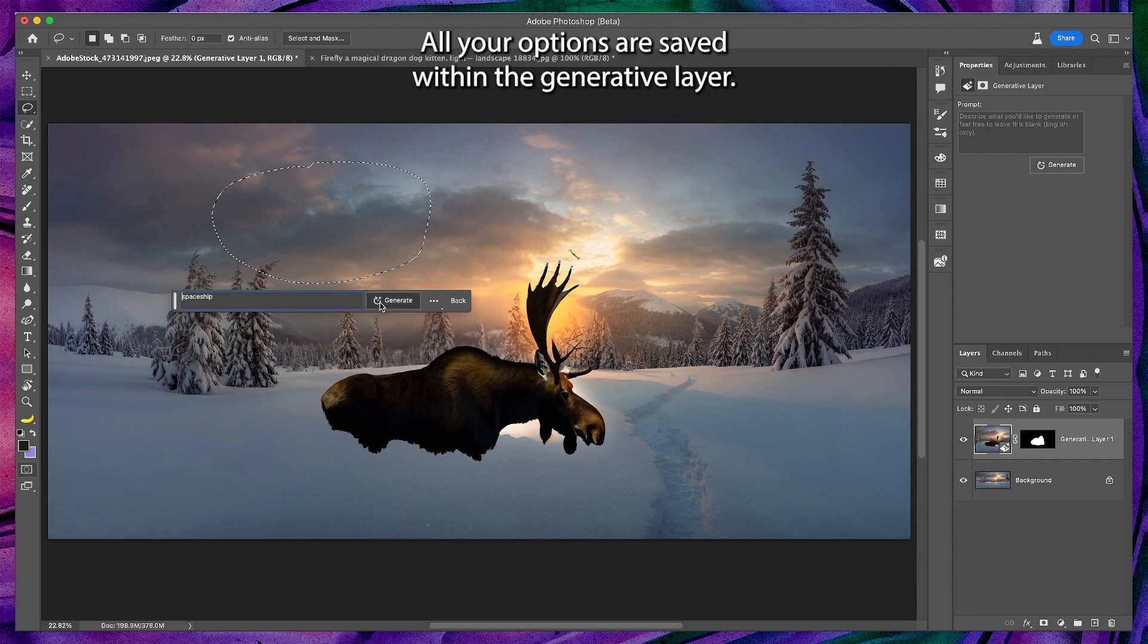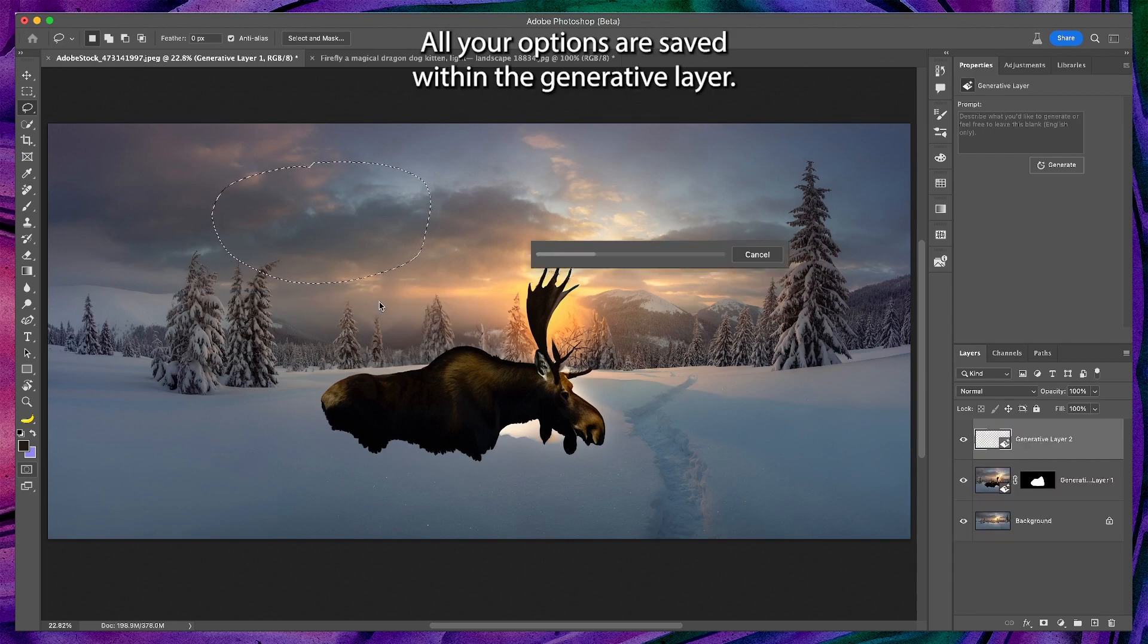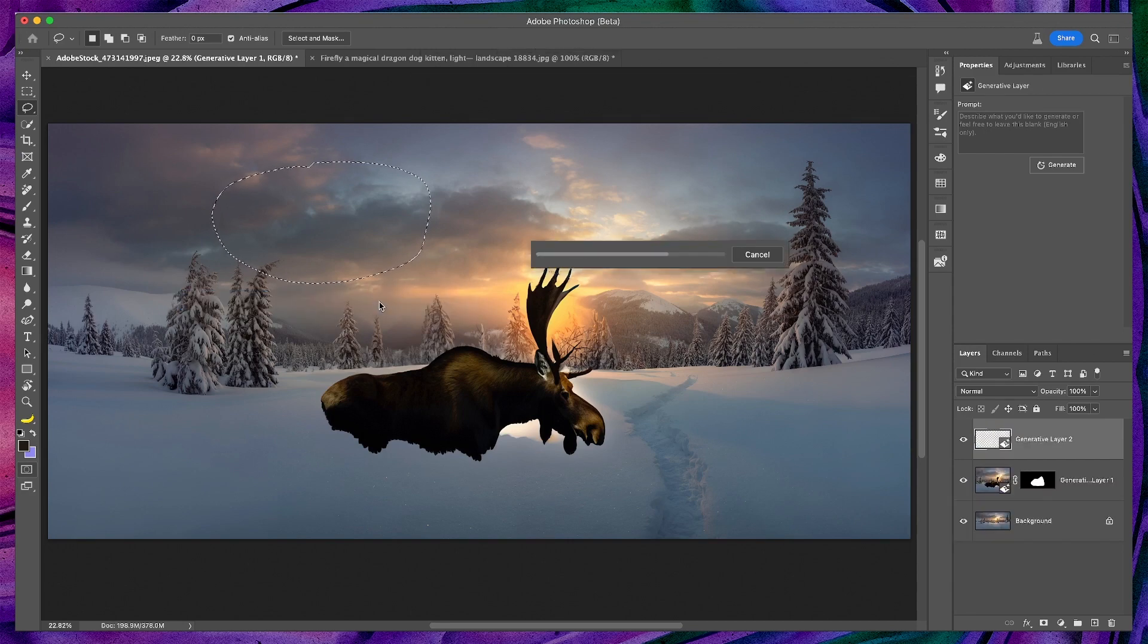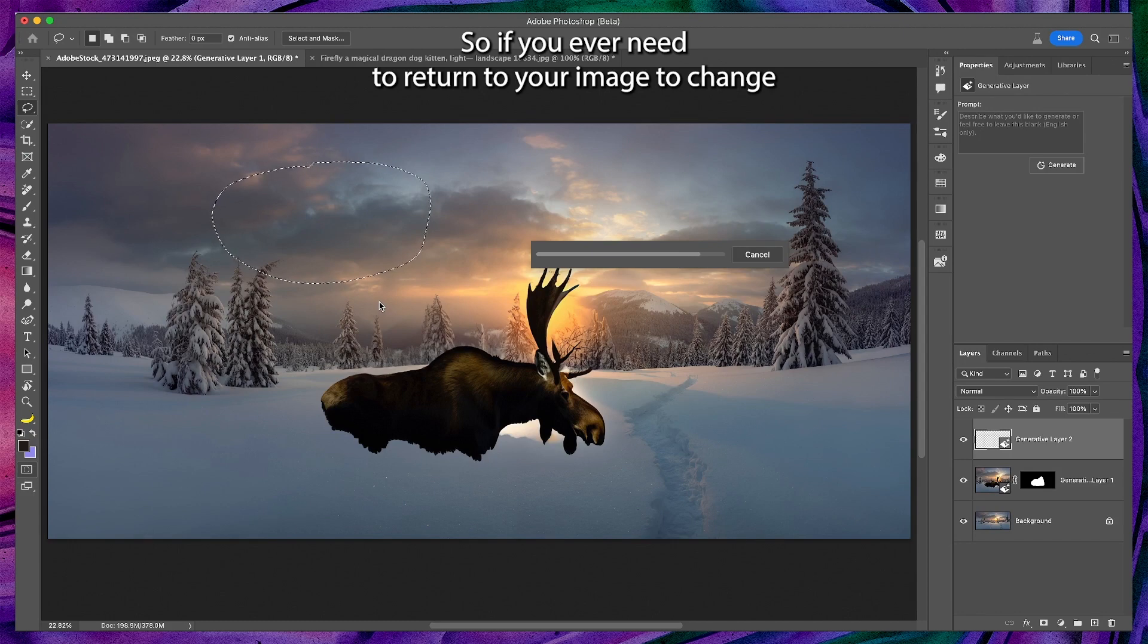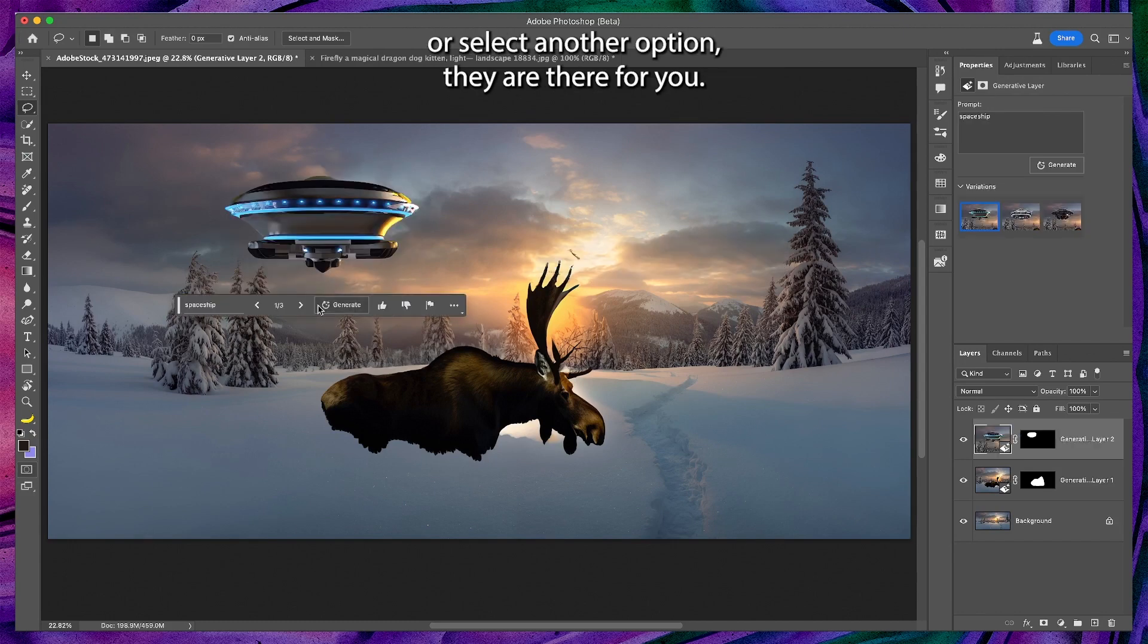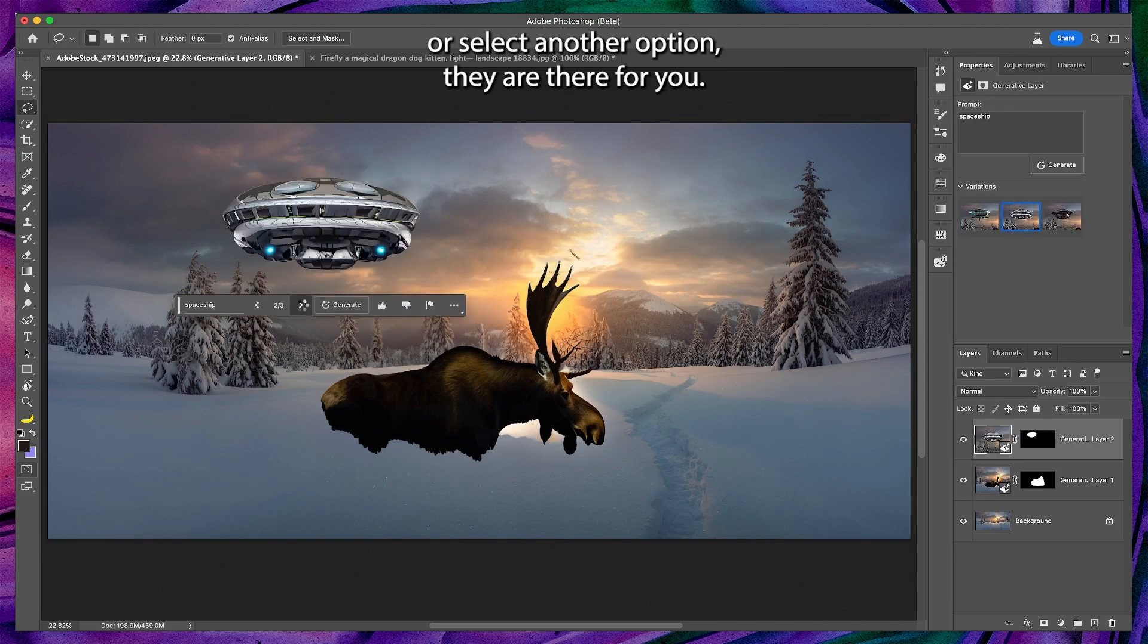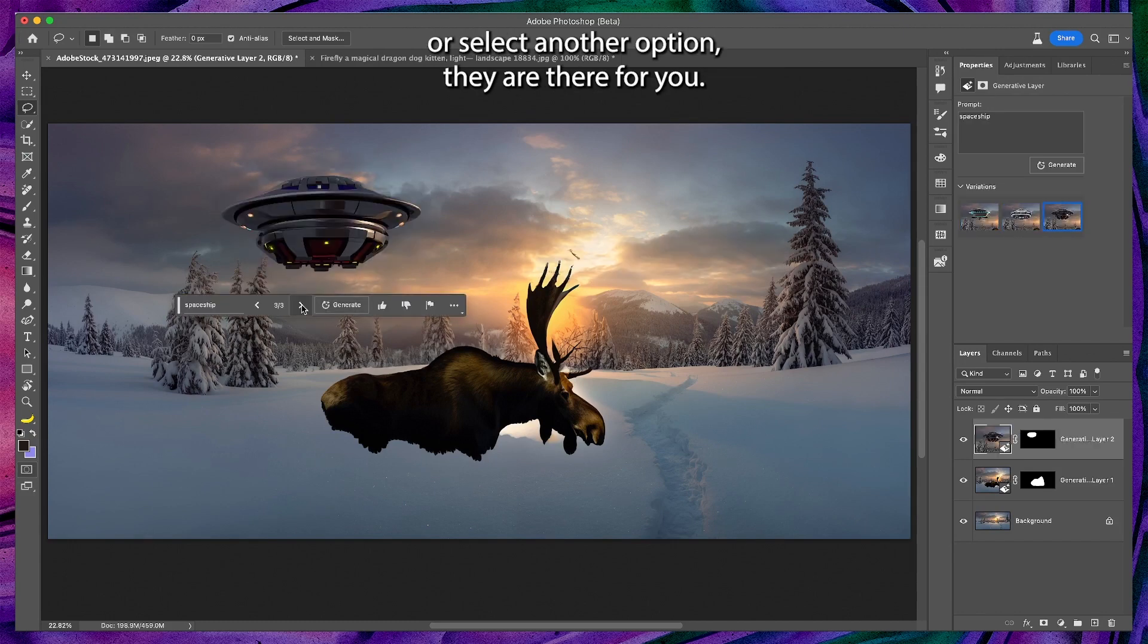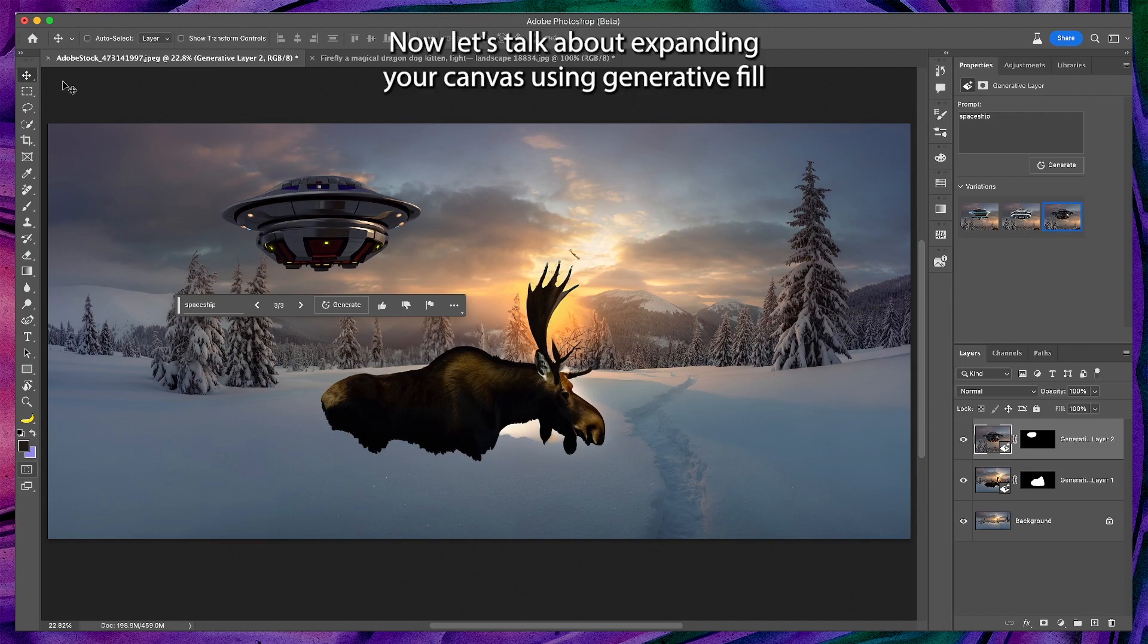All your options are saved within the generative layer, so if you ever need to return to your image to change or select another option, they are there for you.